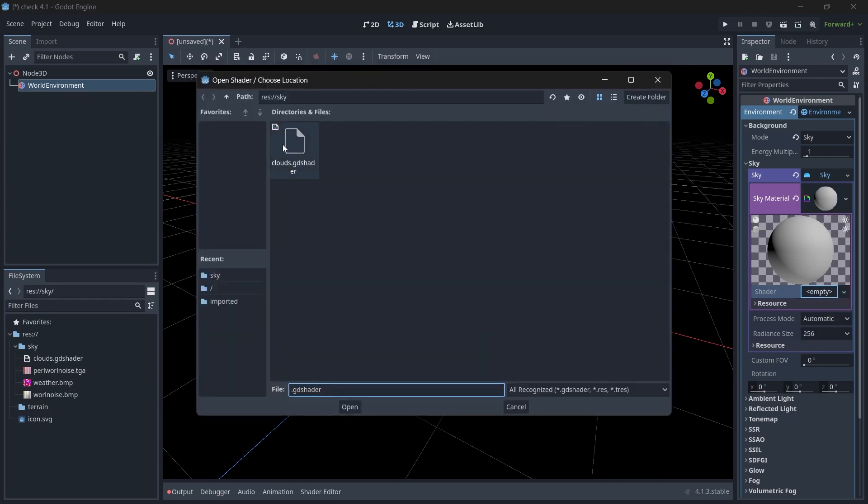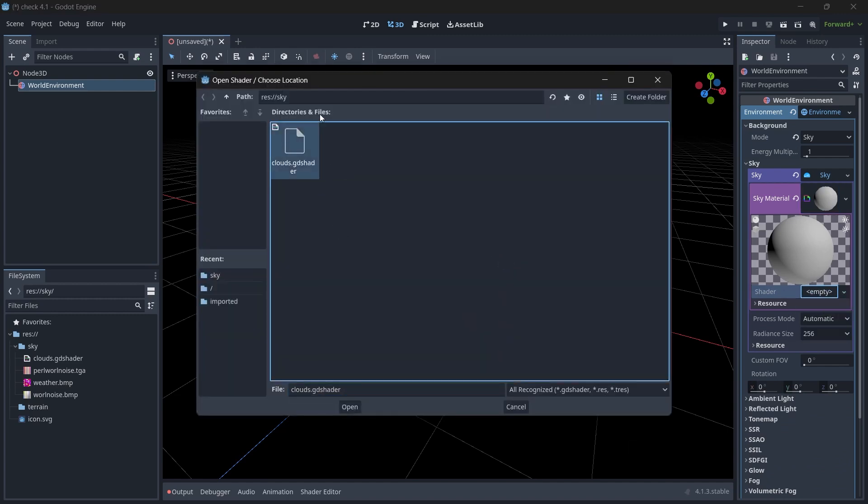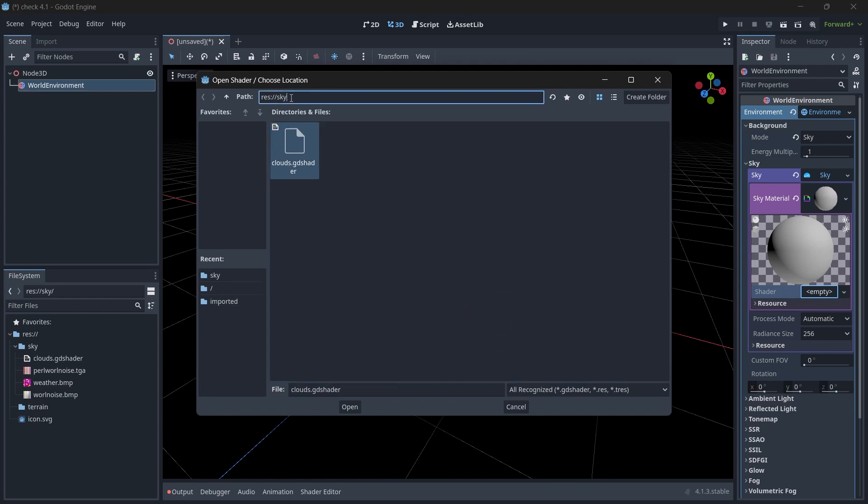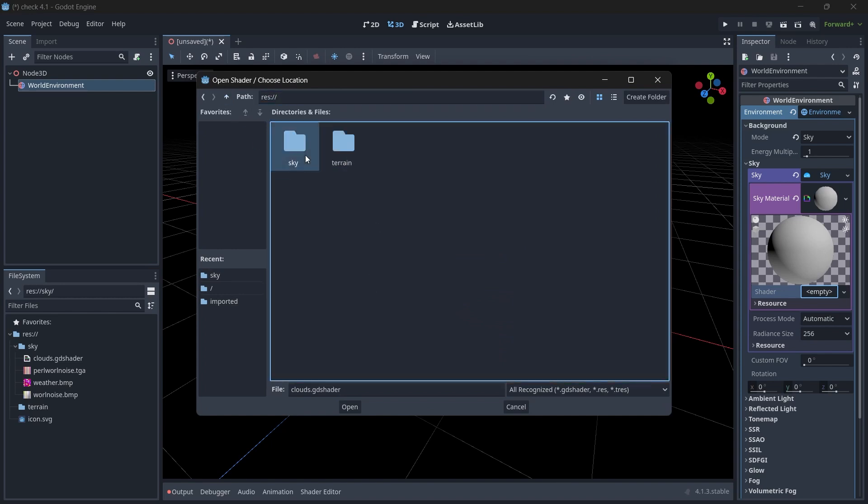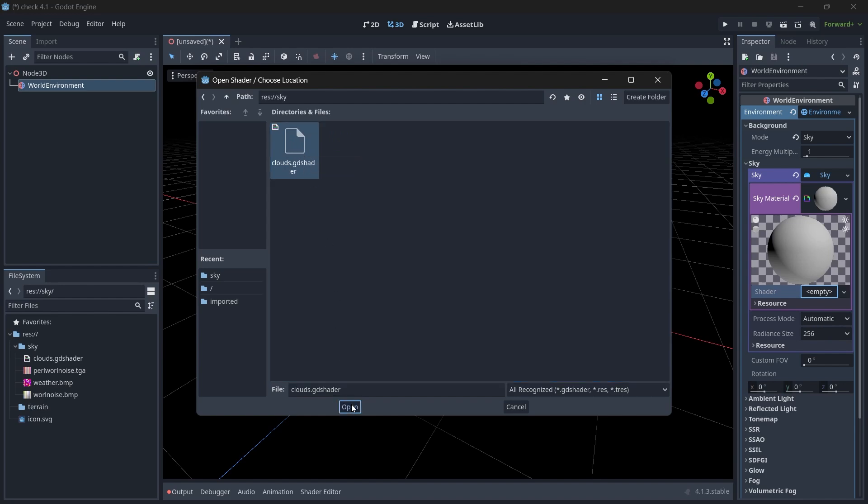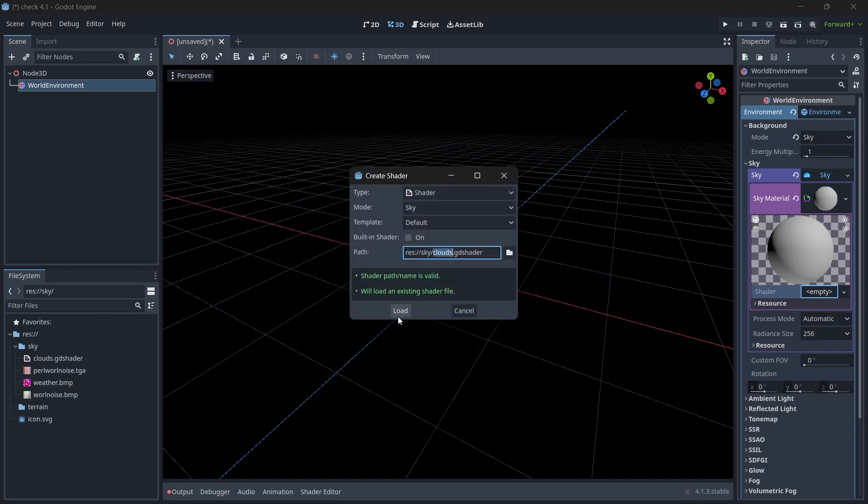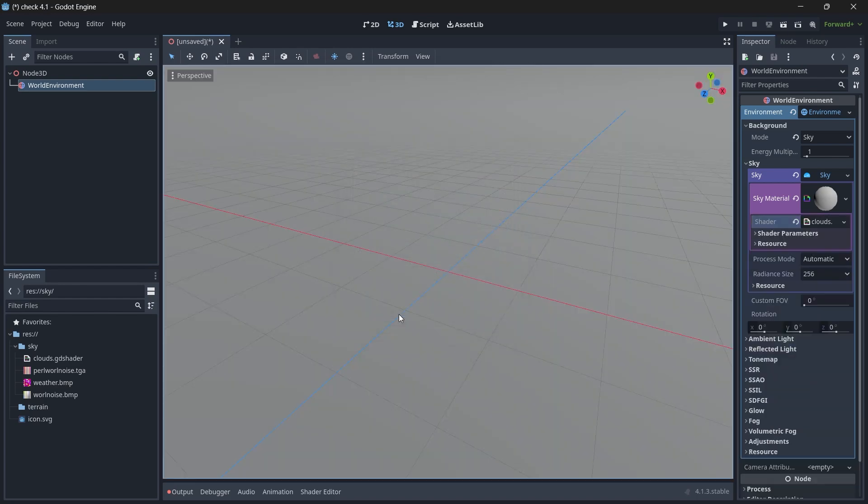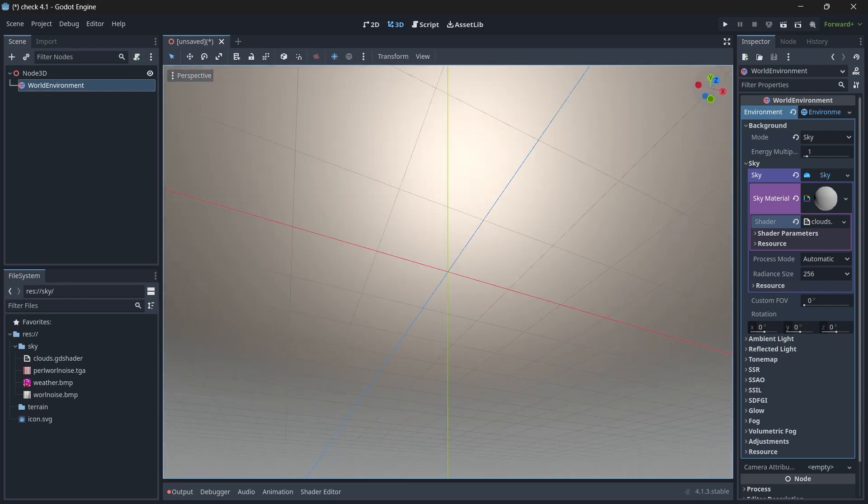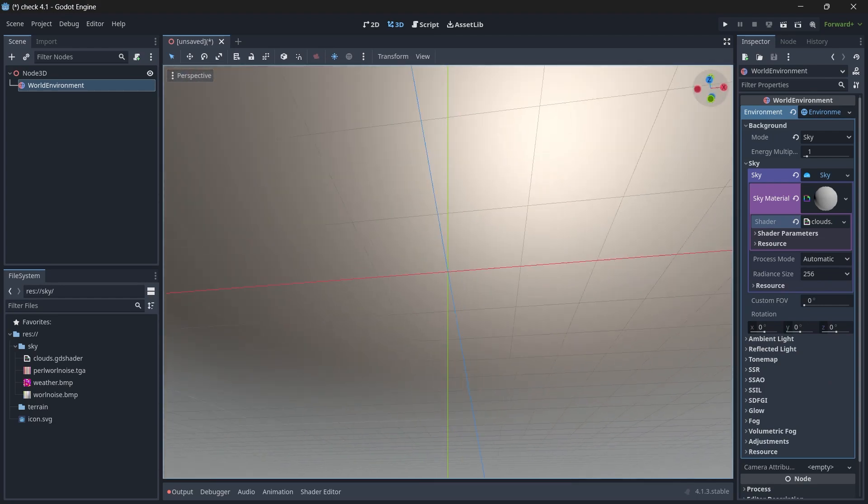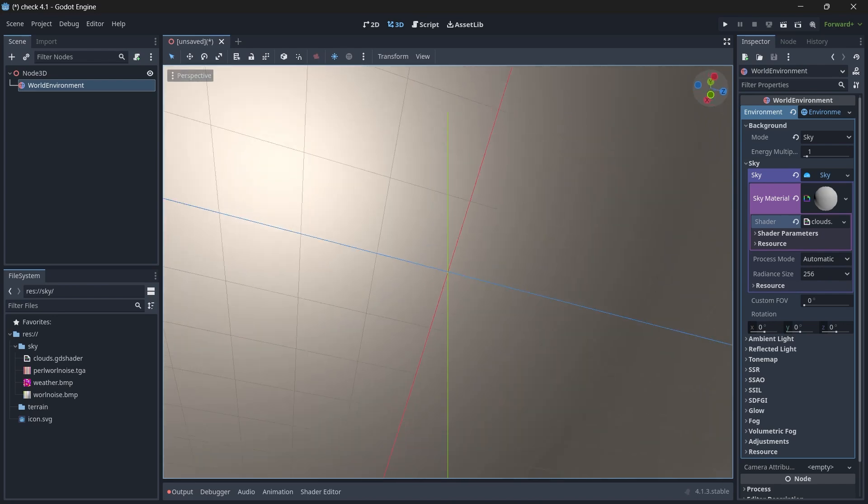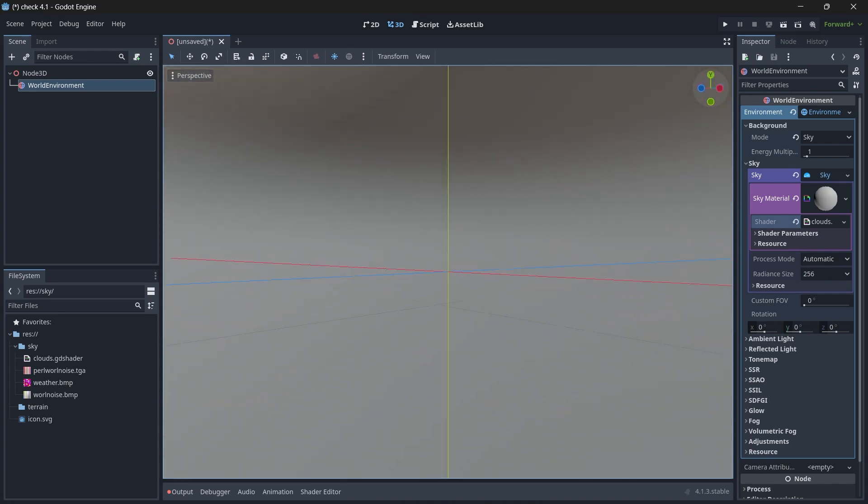We will load the shader here. So go to the sky folder and then click on clouds.gdshader and click on open. Then click on load. So now you can see our sky has been loaded, but the clouds are not correct because we haven't assigned any texture yet.